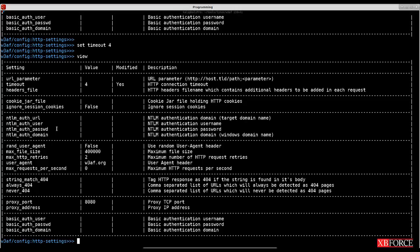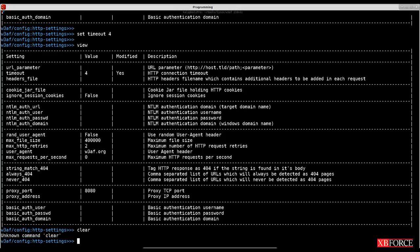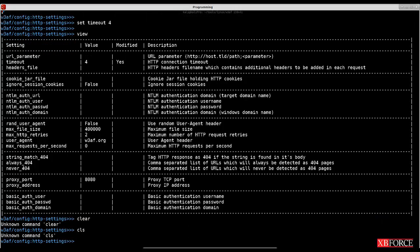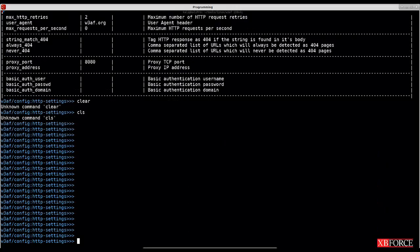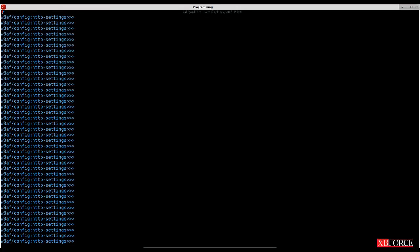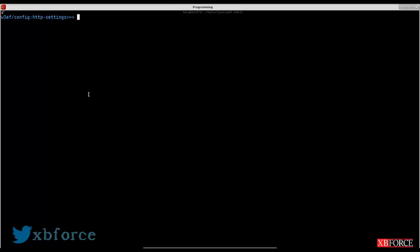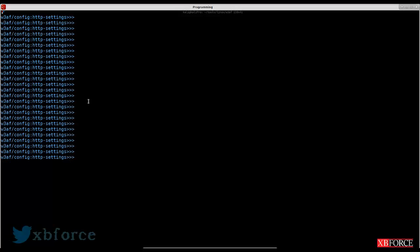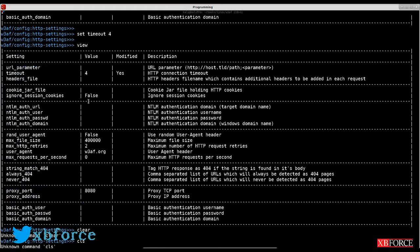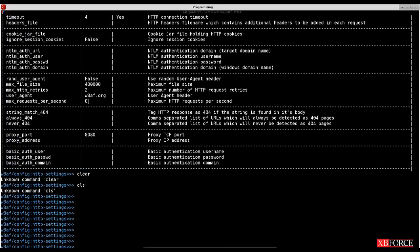If you want to clear your terminal, note that you cannot use 'clear' or 'cls'. Instead, you can hit Enter to clean up your terminal, or press Ctrl+L to go to the top of the terminal. It doesn't actually clear your terminal — you just scroll to the top, and you can still see previous commands and pages.